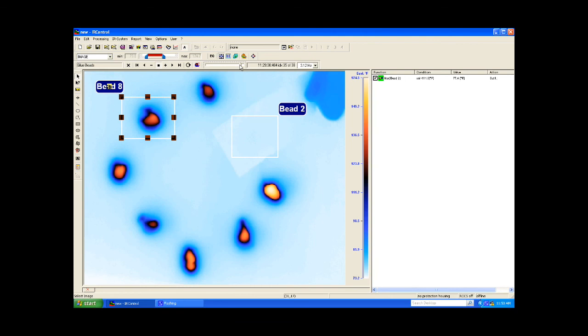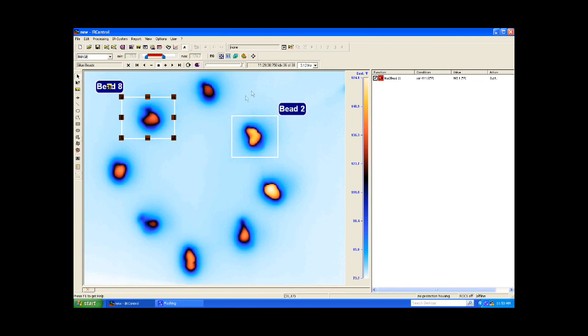Now I'll add the same conditions to bead 8's area of interest, only this time I'll map its flag to OUT2 and verify that it works.